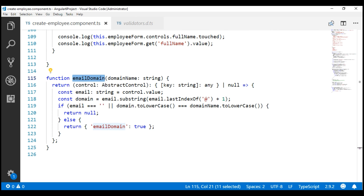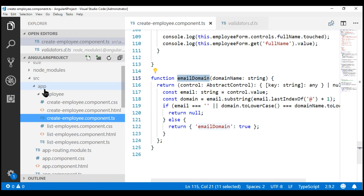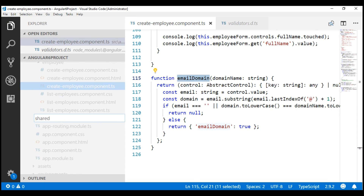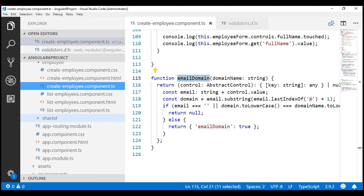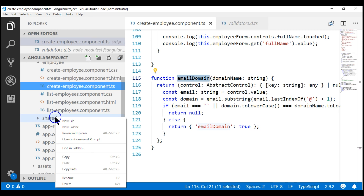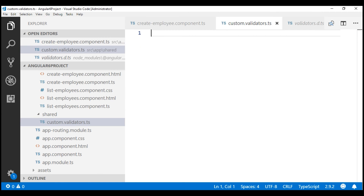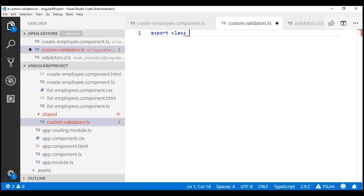The first thing I'm going to do is create a new folder in our Angular project. Let's name the folder "shared". To the shared folder, let's add a new TypeScript file. I'm going to name it custom.validators.ts. We want to create a class in this file.